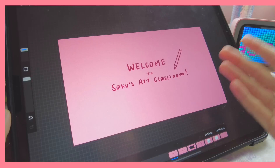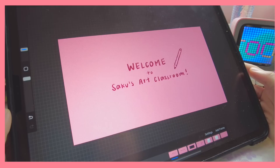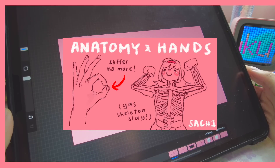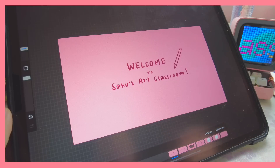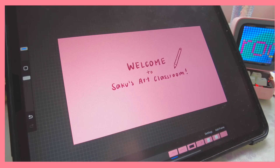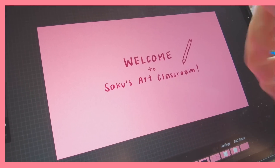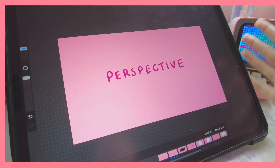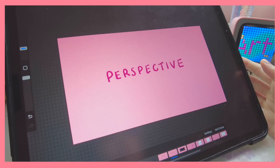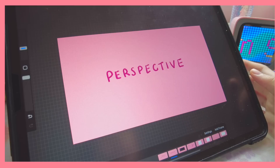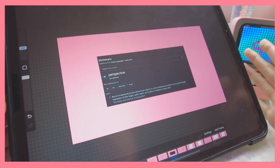Hi everyone, welcome back to Sakuzara Classroom. This is lesson two, so if you haven't already, go ahead and check out lesson one first, where we cover anatomy and hands, because today's topic is a bit related. Today's class is about perspective. This is also a highly suggested topic, and I really recommend watching the previous lesson first because that knowledge will help you with this lesson as well.